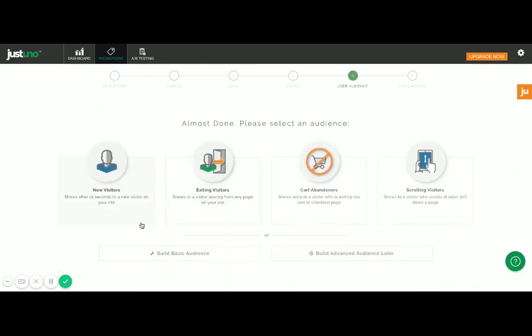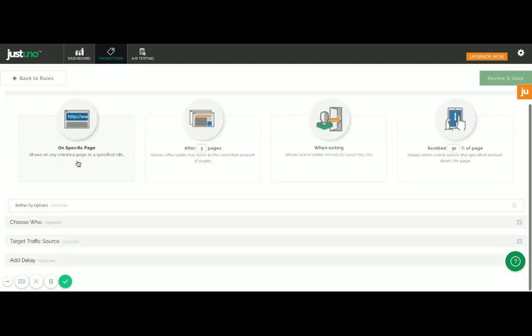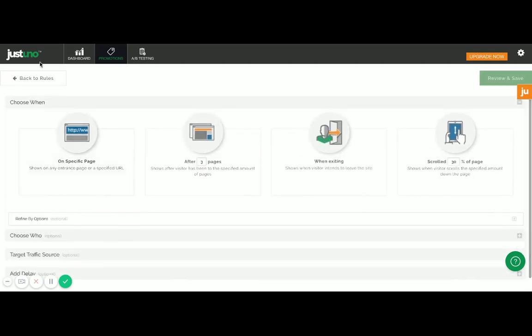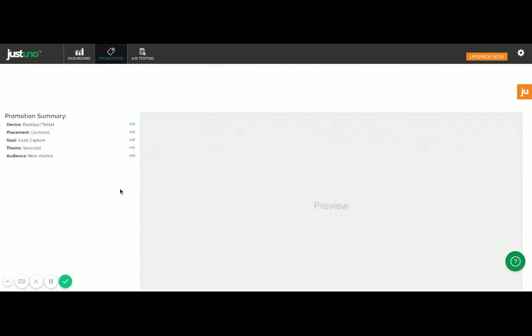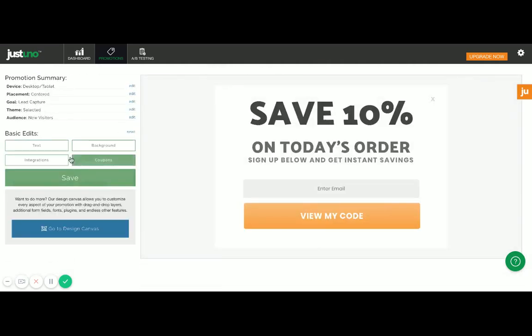I'll then be prompted to select what type of audience I want this to display to. As stated earlier, I want to show this to my new visitors, but there are some other options, and you can always build out the basic audience even more with other parameters if you'd like. So I've selected new visitor.